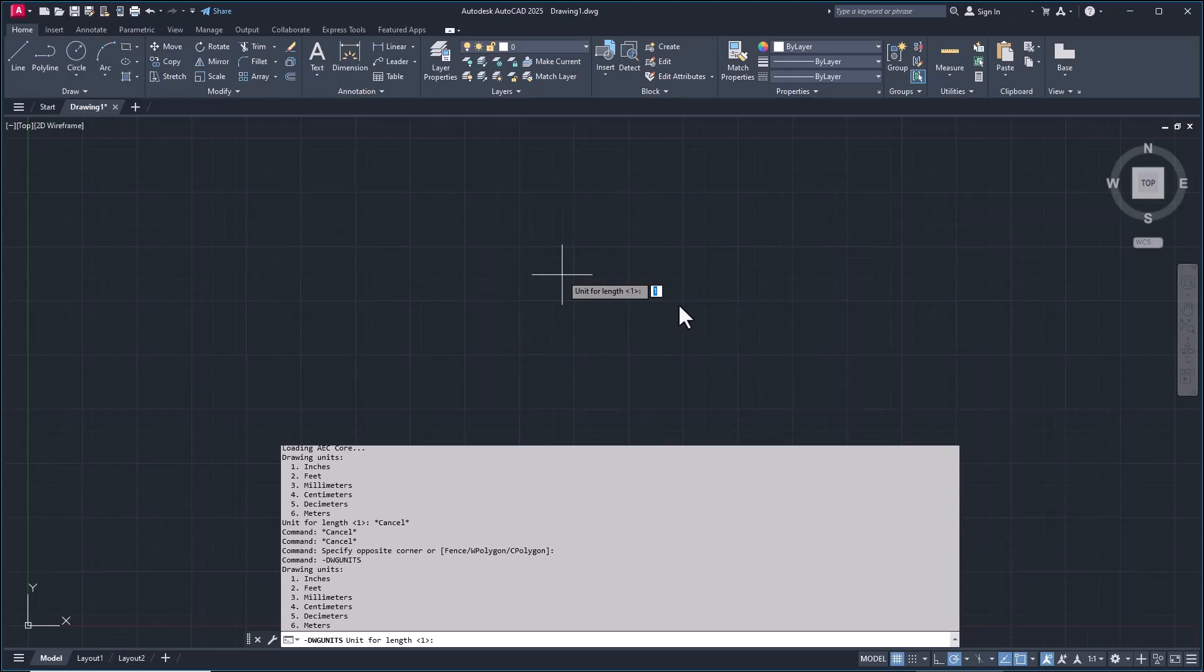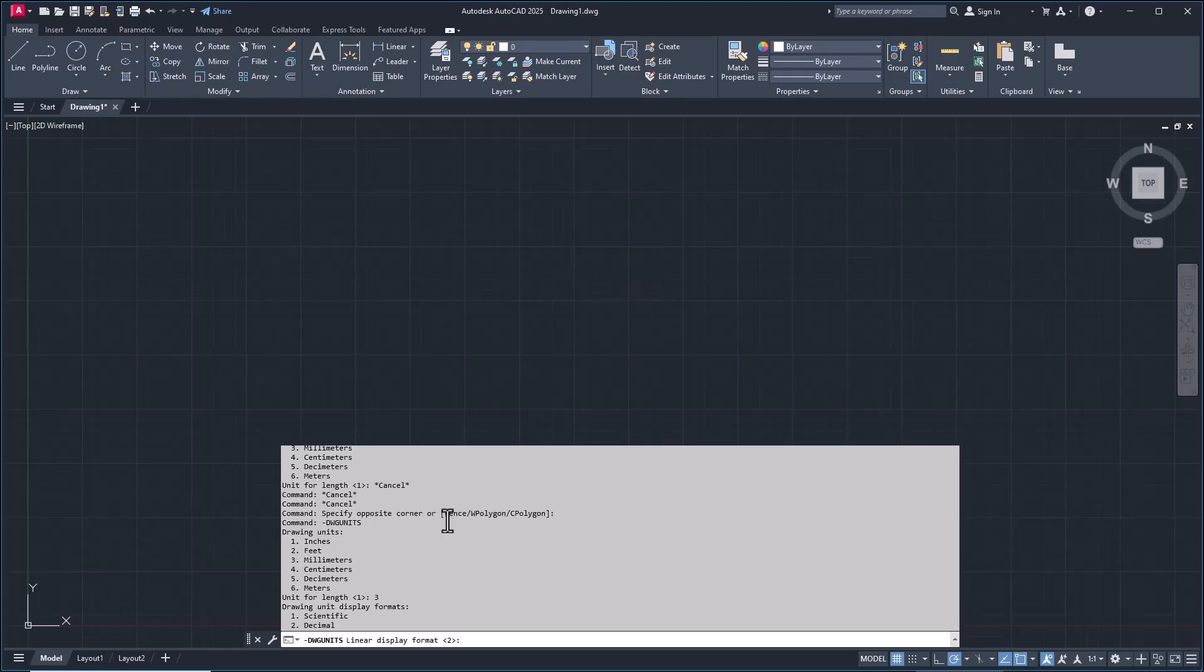In it you can see the default is set to one, so one is in inches. If you want to change drawing units into millimeters, you can change it to three. You can type three, press Enter, and then Enter again.